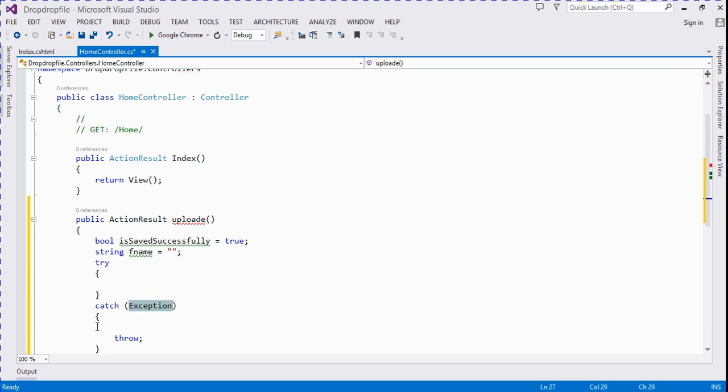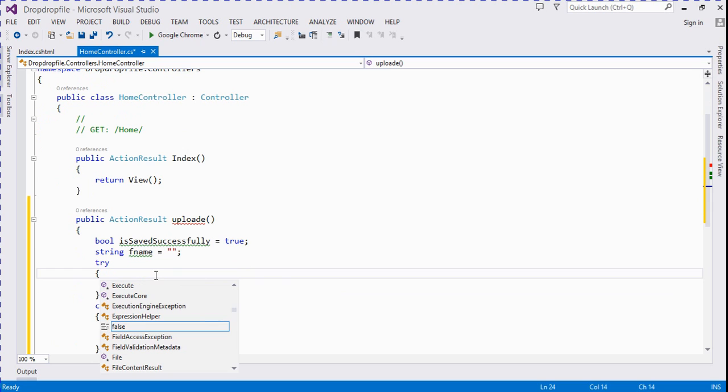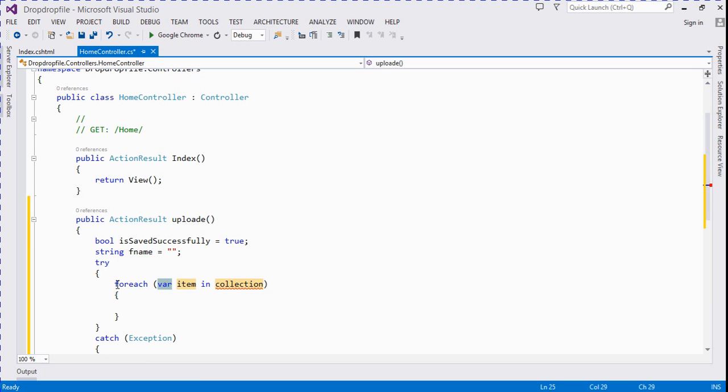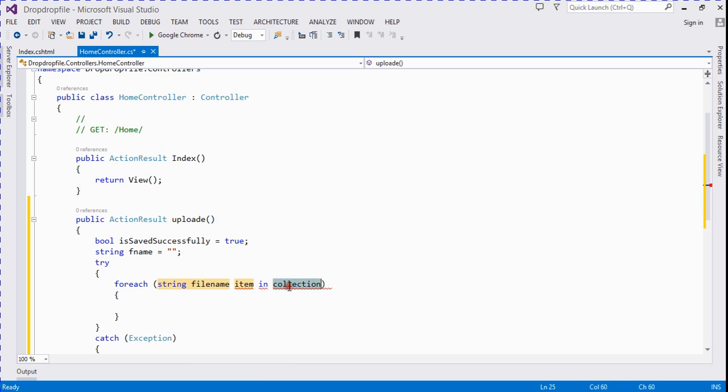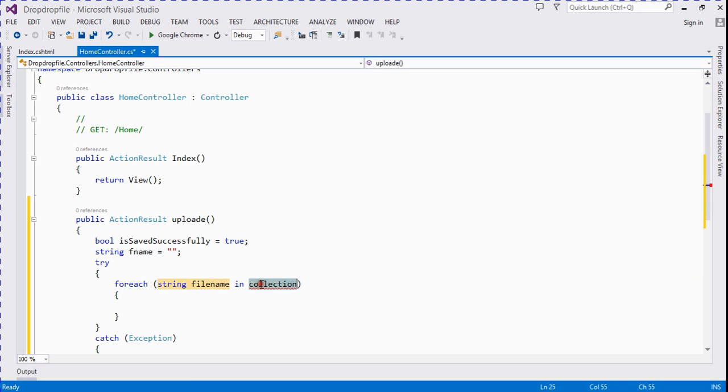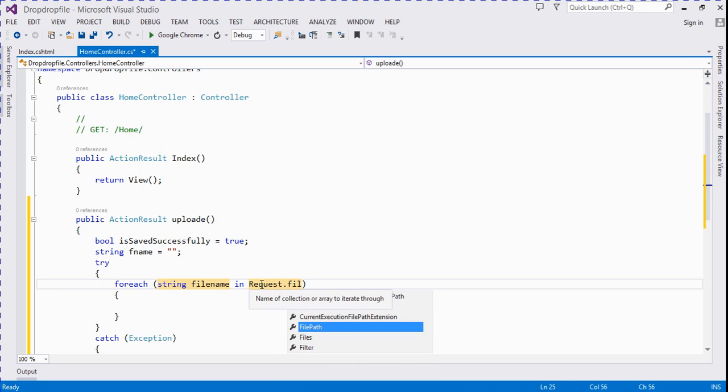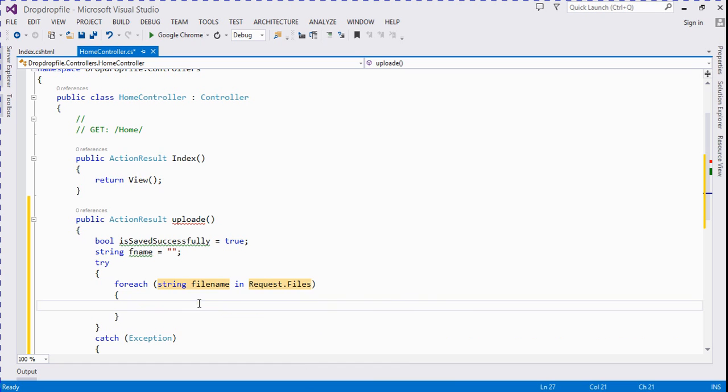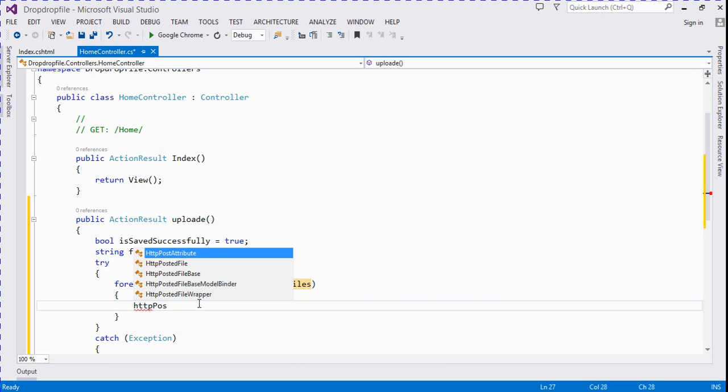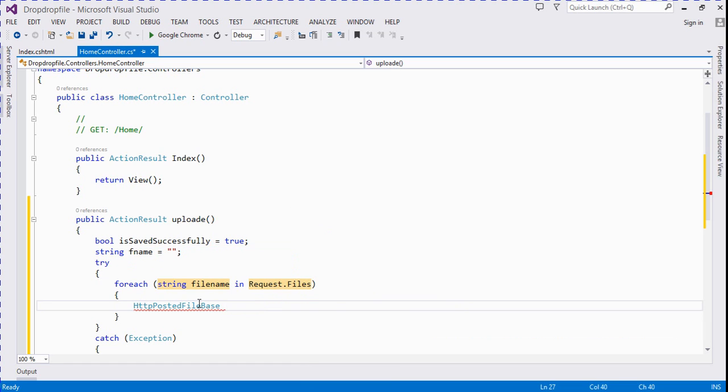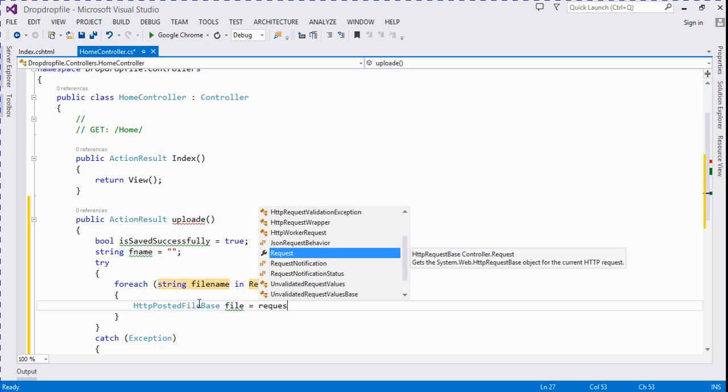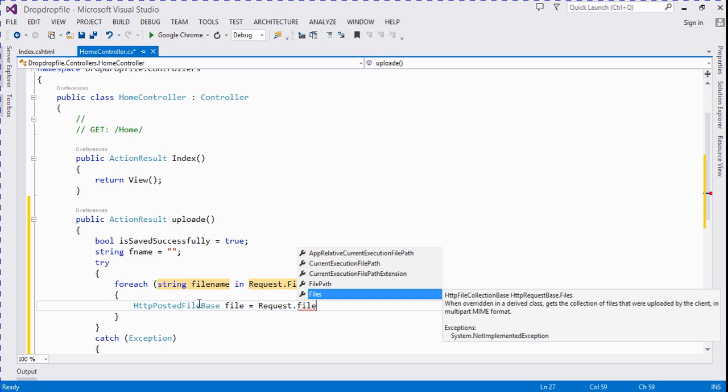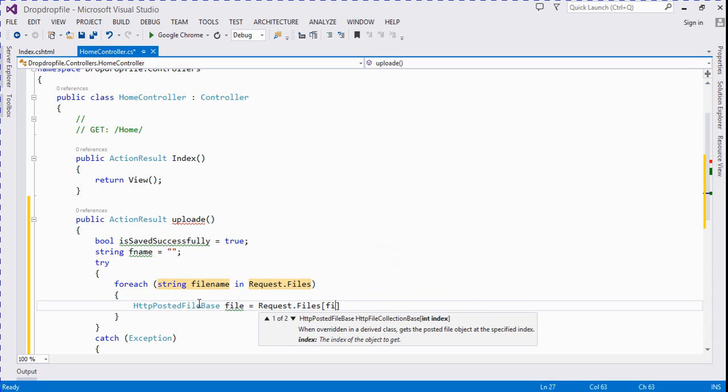Take a try catch block and then we take a foreach loop for it. Let's take a string filename and here we take a collections collection name request.files. HttpPostedFileBase - we create object for this file, request.files and here we take a filename.